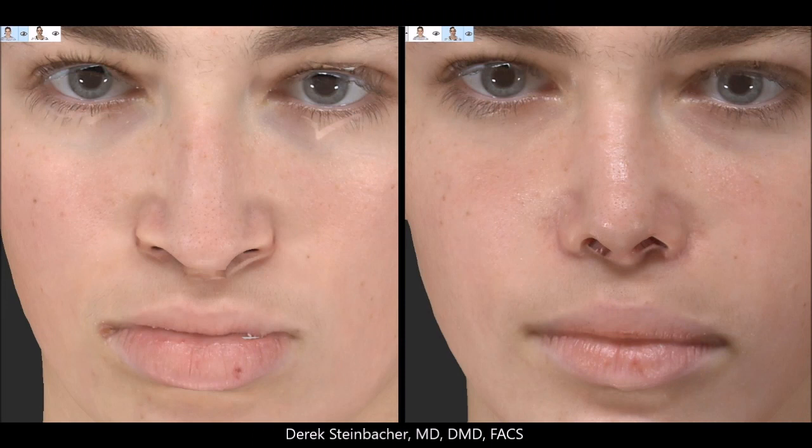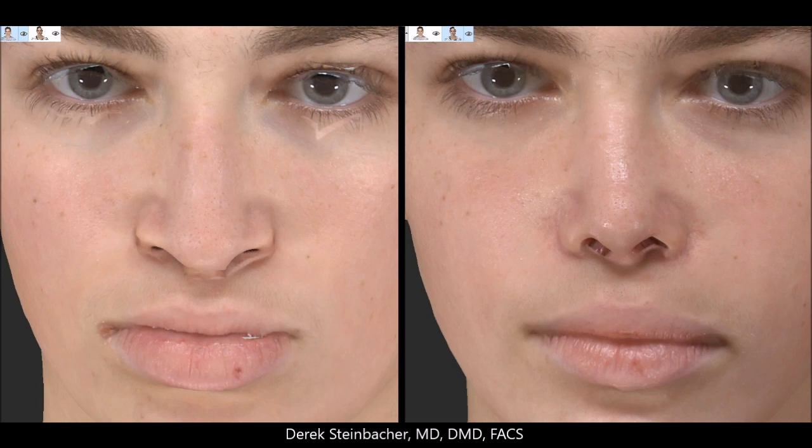Here is the pre- and post-zoomed-in frontal photo before orthognathic surgery and after orthognathic surgery and rhinoplasty. You can see the improved tip definition as well as the narrowed alar base width. The infralobular dimensions are improved, as is the upper lip support.